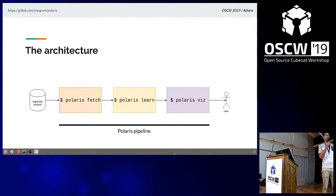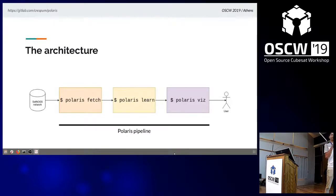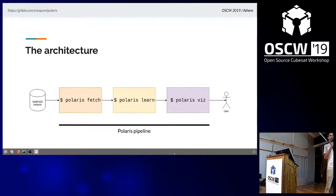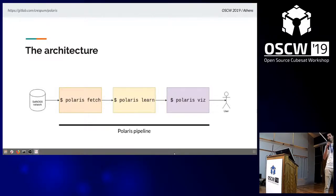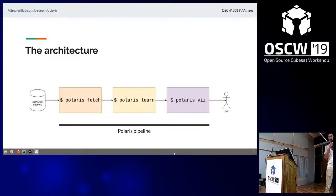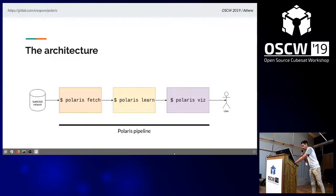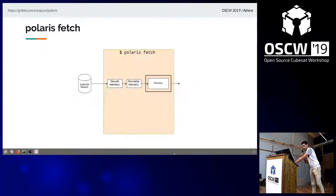We've been selected to participate in two Summer of Code programs. I will talk about that later. This is Polaris, this is what we call the Polaris pipeline. It's divided into three different commands. The first one is Polaris Fetch, which retrieves the data from the SatNOGS databases. Then we pass this data to Polaris Learn, the core of the project where the magic happens. Then the last command is to visualize the results, and we show them in a web server.